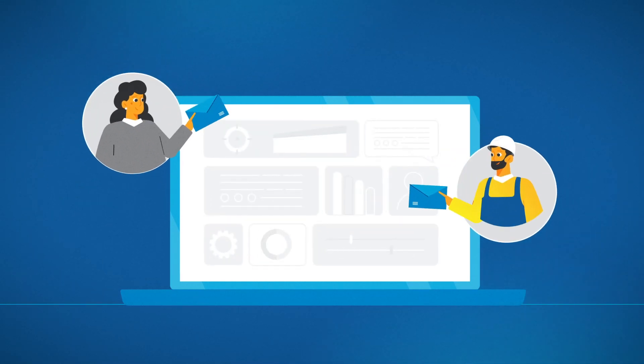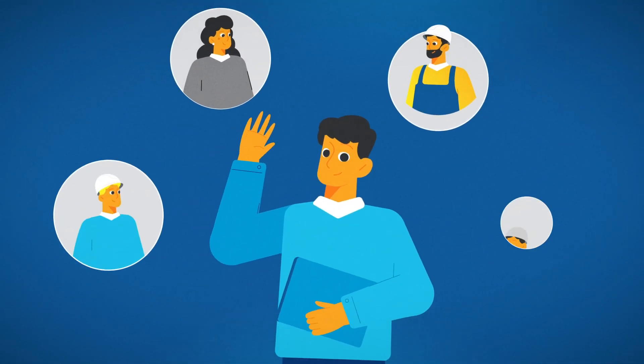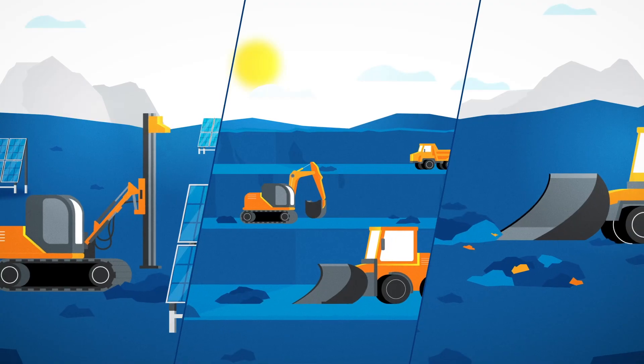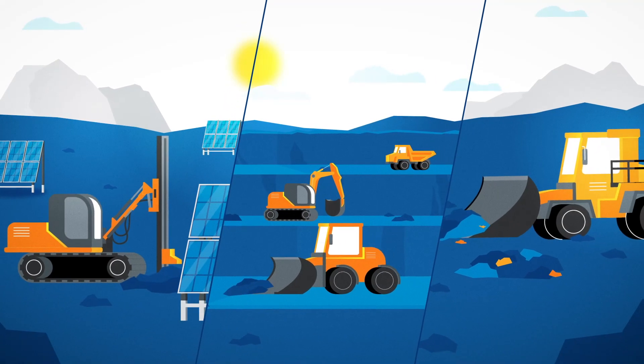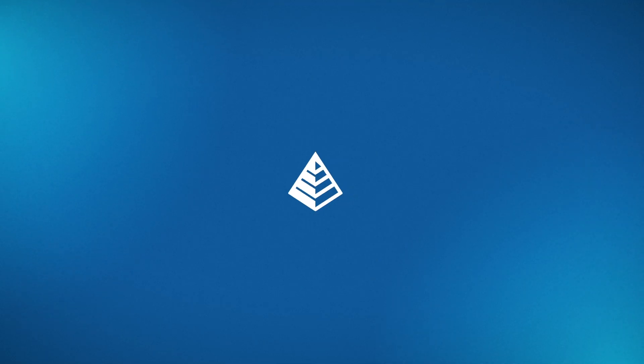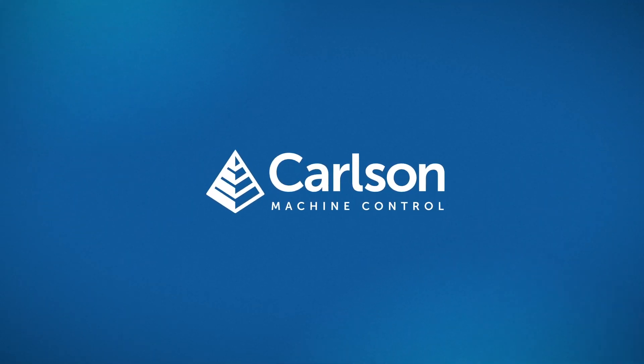Remove the guesswork and deliver ROI quickly and easily. Take control of your site's efficiency and optimize your productivity with Carlson Machine Control.